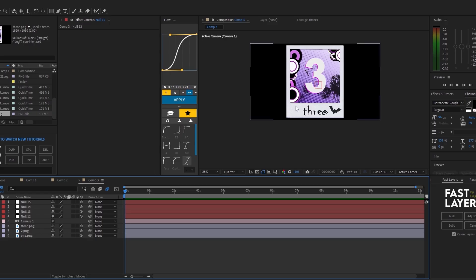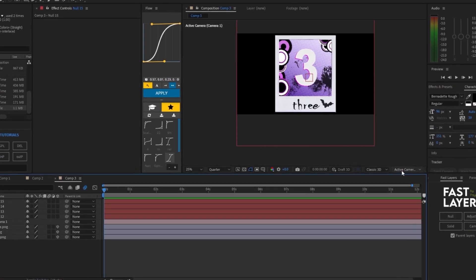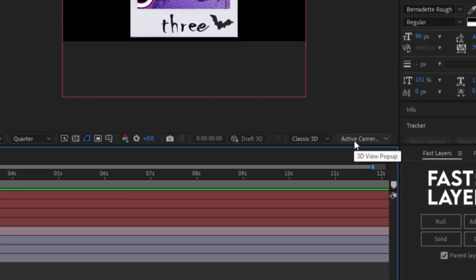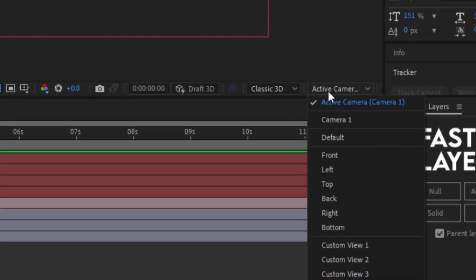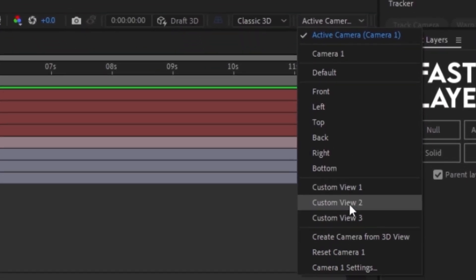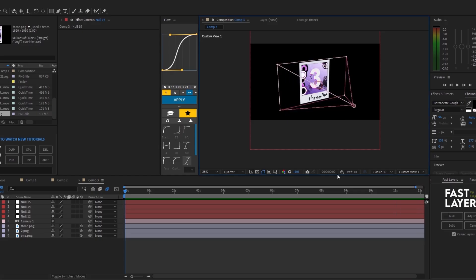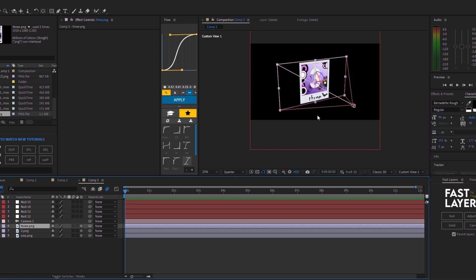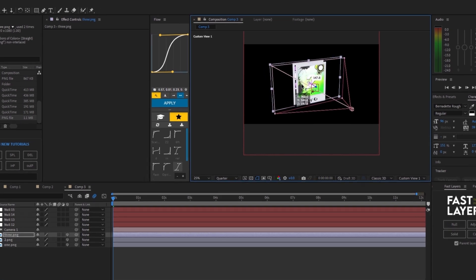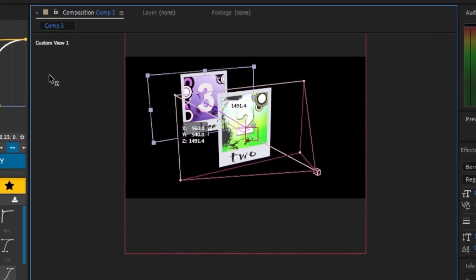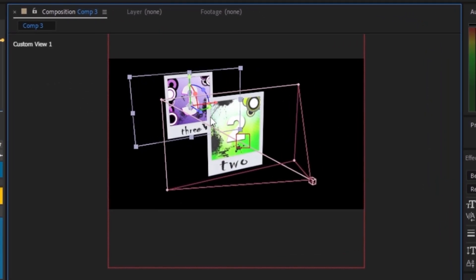So now I'm going to create the scene. I'm going to go to Active Camera right here, click on it and go to Custom View 1. I'm going to select my third PNG and drag it out in the Z axis.